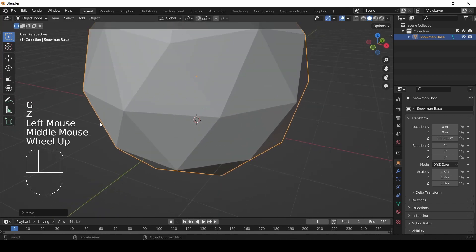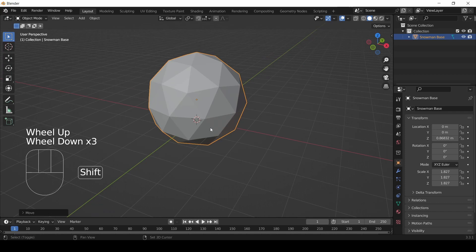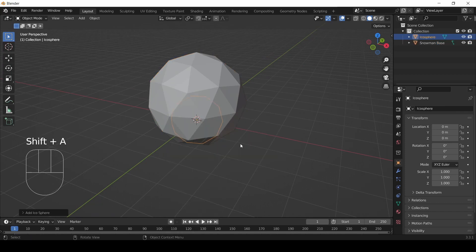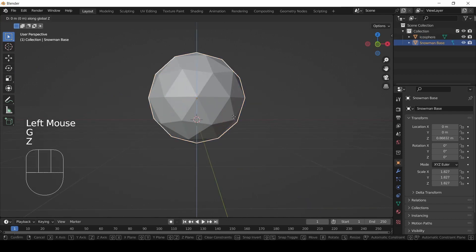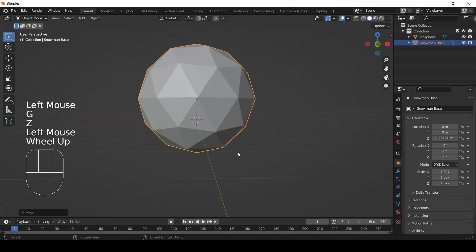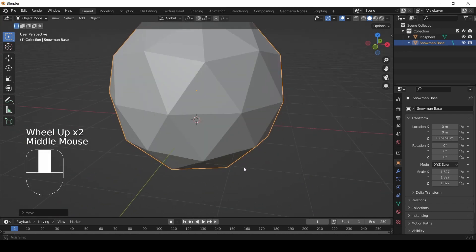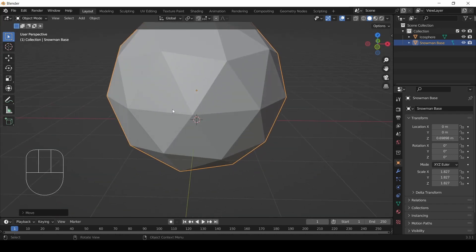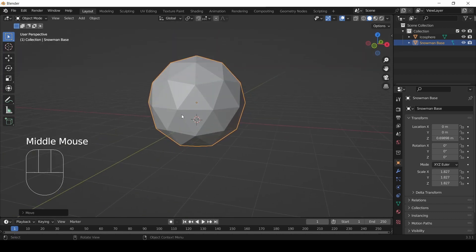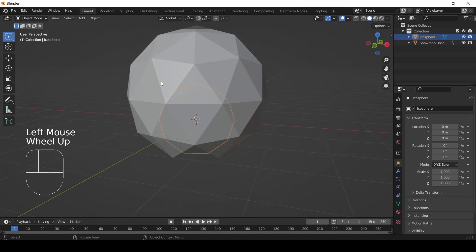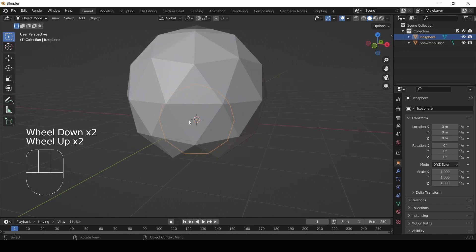Now I've got my base sphere where I want it, and it's time to add a second sphere. You might immediately notice a problem — in fact I'm going to move my other sphere down just a little bit to make this problem even worse. You can't see the sphere that we've added; it's completely hidden inside this first sphere. So how do we get at it? One way is the outliner view — we have an icosphere listed there and we can click it. When we click it, in the 3D view we've got the outline of that shape selected.